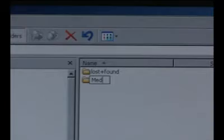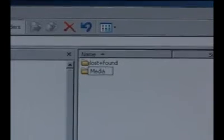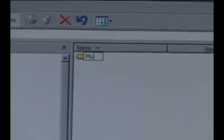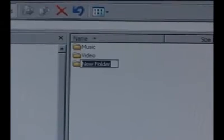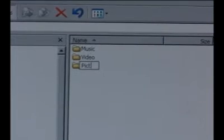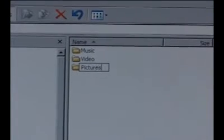If you open this up, what I'm going to do is create a folder called media, and then inside of this media folder I'm going to make one for music, one for videos, and one for pictures.